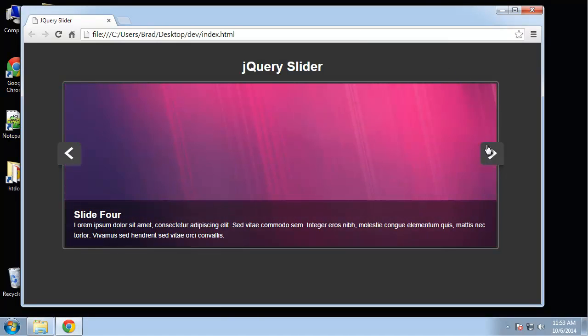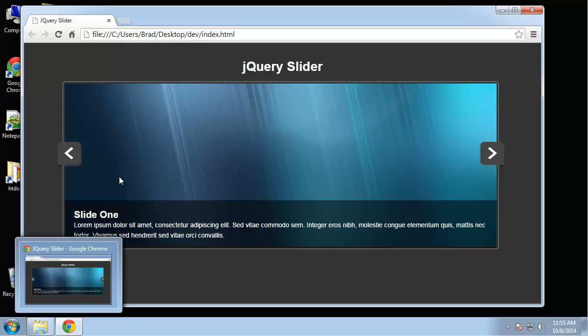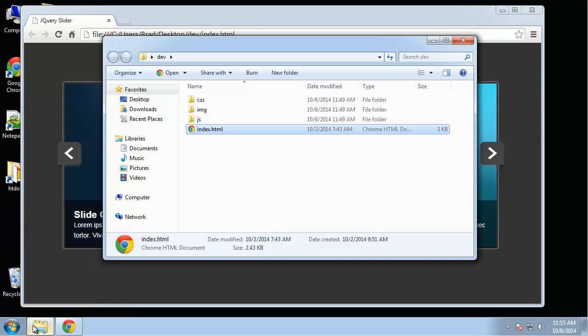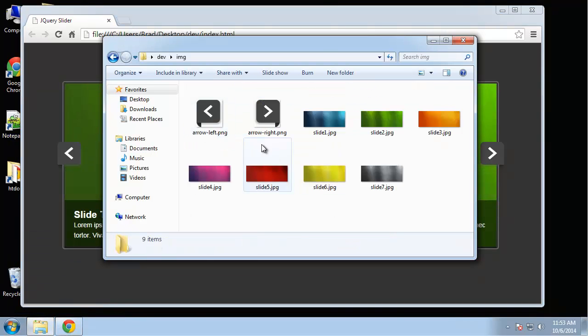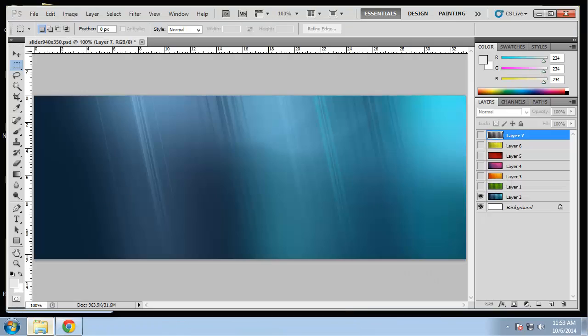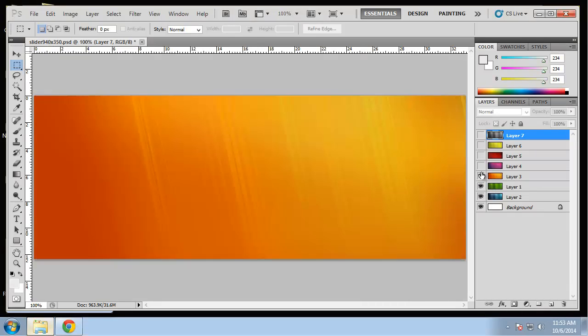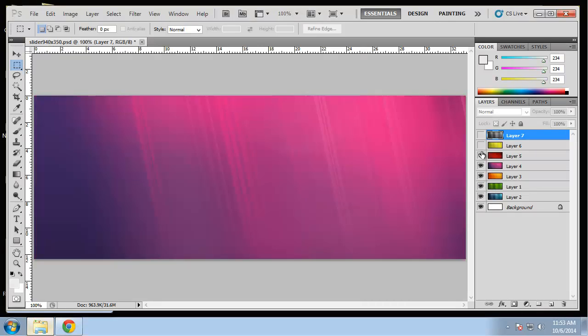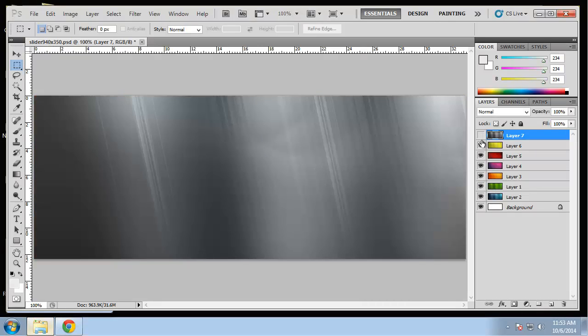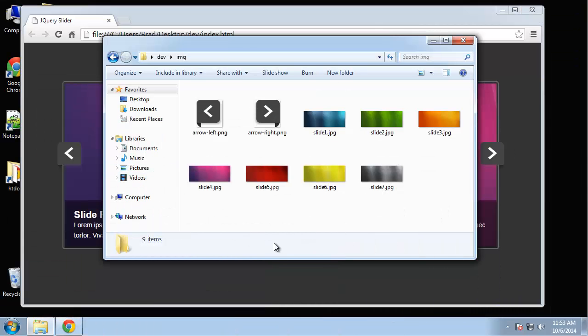The images we're using are 940 pixels by 350 pixels. I've included all the images in the project files. I'm also going to include a Photoshop PSD file that'll look like this. Basically, it's just the 950 by 350 pixel image, and I have all these layers here with the different colors. If you want, you can experiment with this, maybe change the sizes or whatever you want to do, change the image. So I'm just going to include that as well.